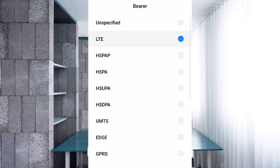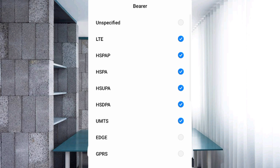For bearer mode, tick all 8 options: LTE, HSPAP, HSPA, HSUPA, HSDPA, UMTS, EDGE, and GPRS — total 8 options tick.